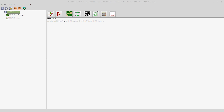Now in KiCad, to make things a little bit more complicated, they have library files associated to at least two different things. You've got your schematic symbol libraries and you have your footprint libraries. That gets really confusing for people that are new to this. What you need to remember is that symbol libraries are inside your schematic editor, and footprint libraries are held inside your PCB editor.